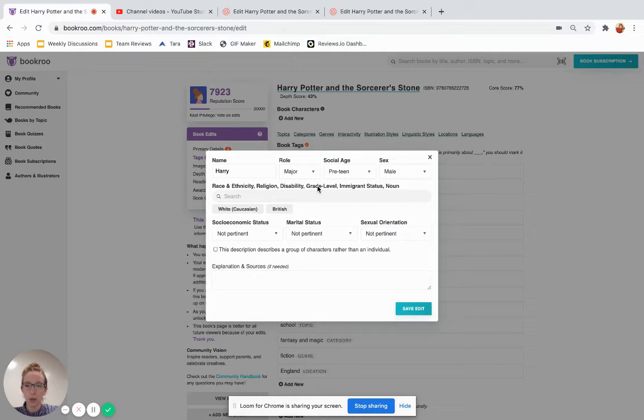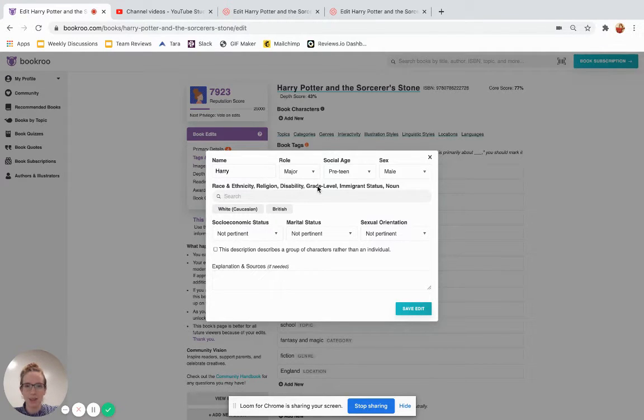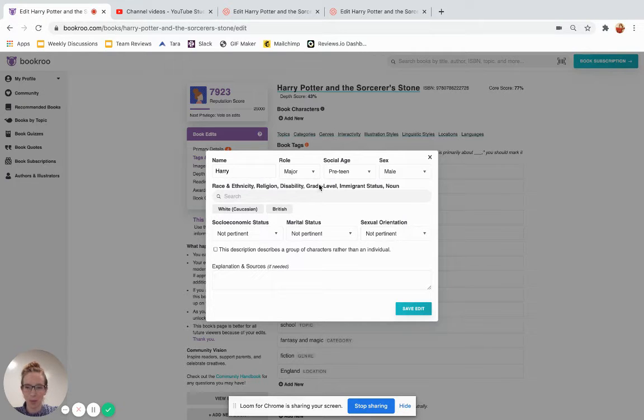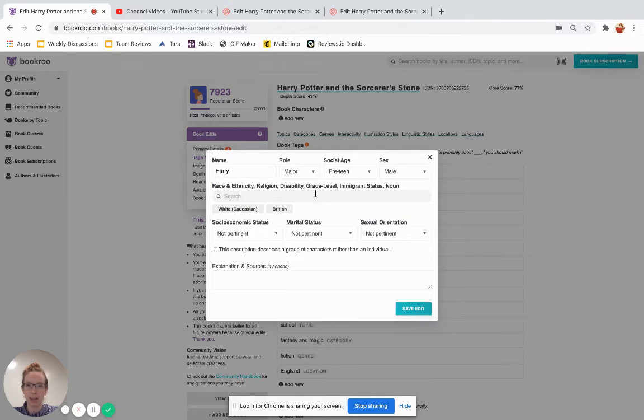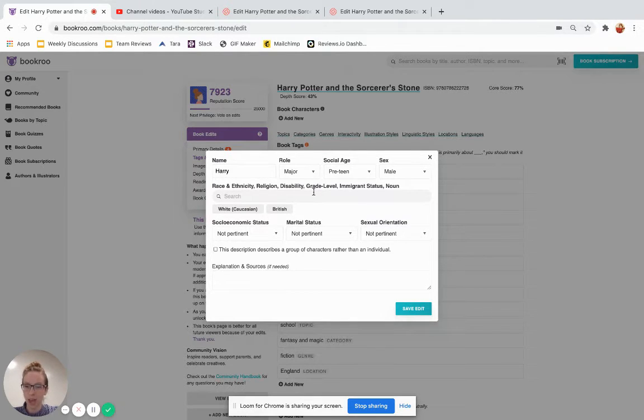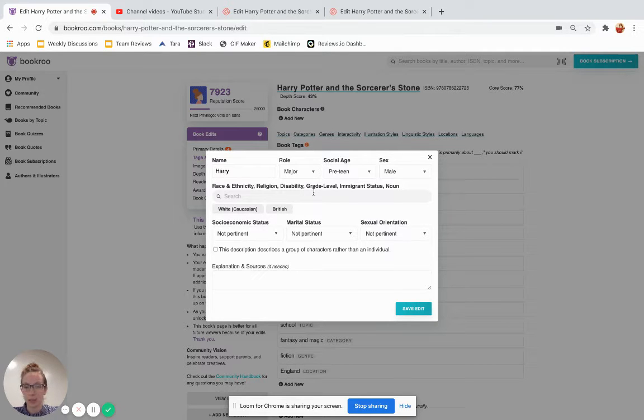Grade level, we know that Harry is first year at Hogwarts, but we don't know his grade level in more common terms. But, for example, if you knew that a character was in second grade, you would add a second grade tag here. If it's a kindergartner, add kindergarten, and the grade levels exist up to 12th grade.